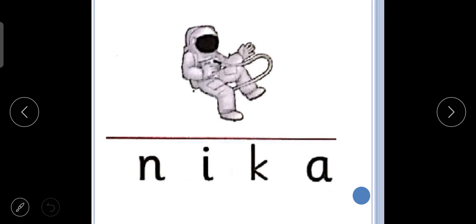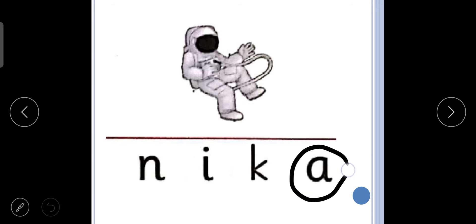The next picture is of A, a, astronaut. A, a, astronaut. So what is the beginning sound? A. So we will circle the letter A. A, a, astronaut.